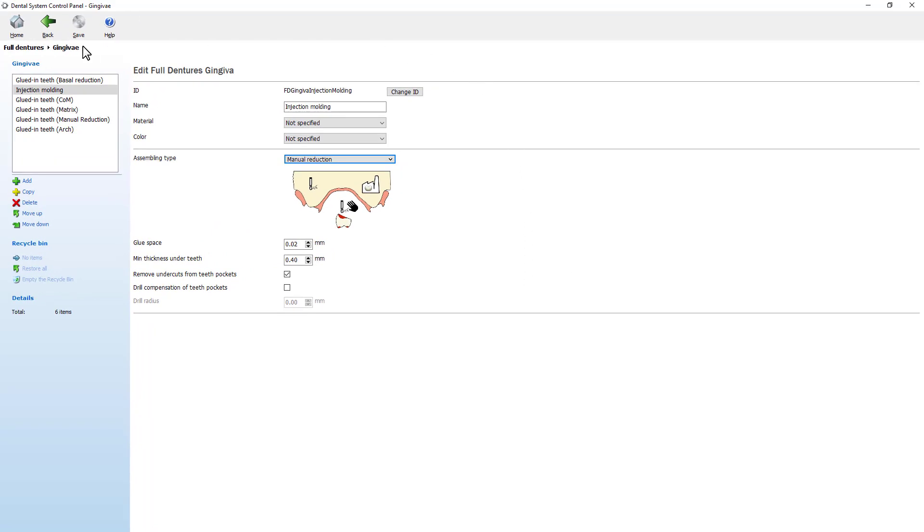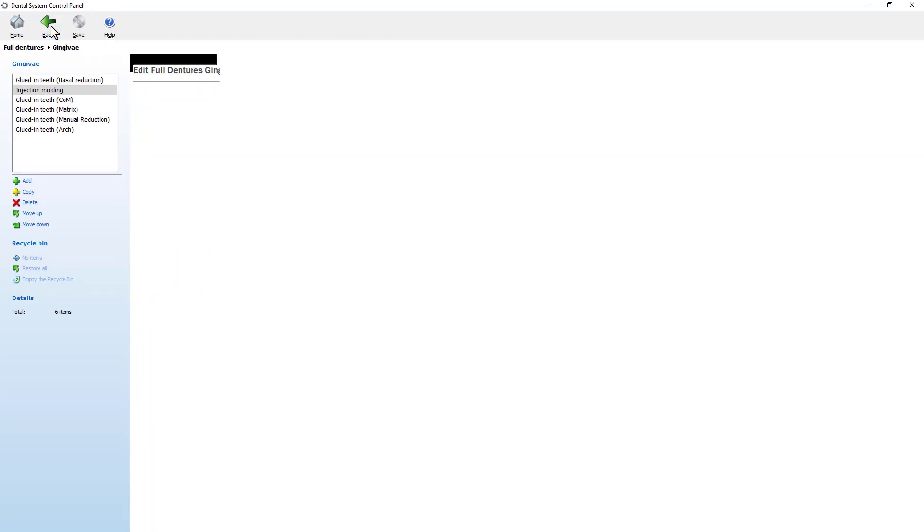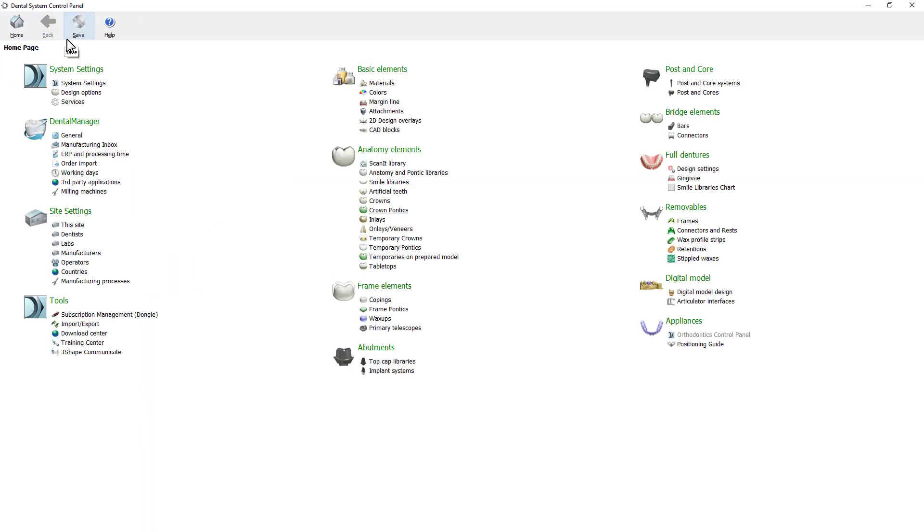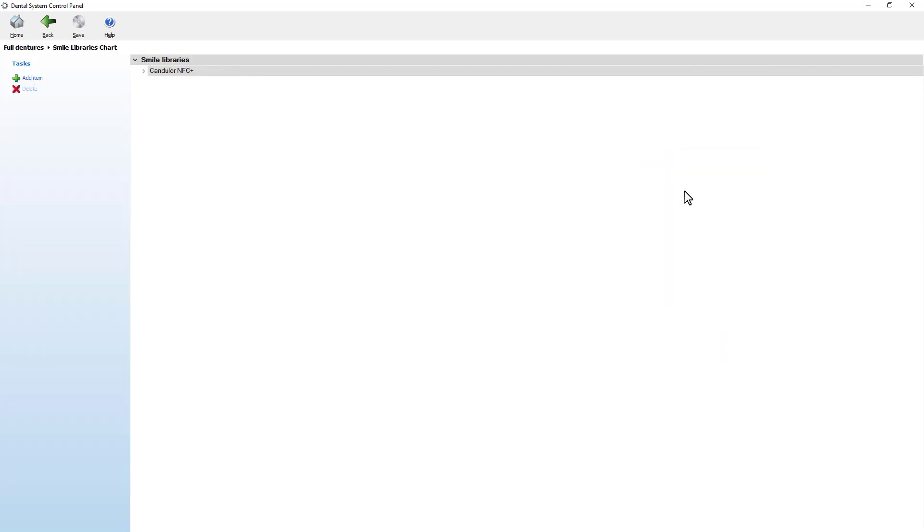Now go back to the main control panel page. The last option for the full denture is the smile libraries chart. In here you will see the list of available libraries.